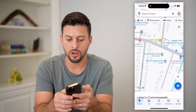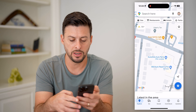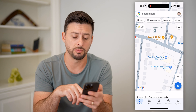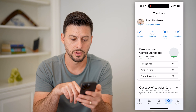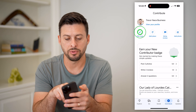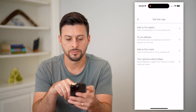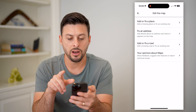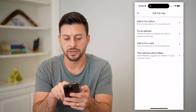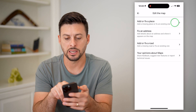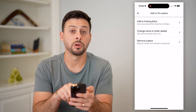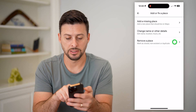You can zoom in, and then we're going to tap on Contribute at the bottom right. Now let's tap on Edit Map at the top left. On here, we're going to tap on Add or Fix a Place at the very top, and then hit Remove a Place at the bottom.